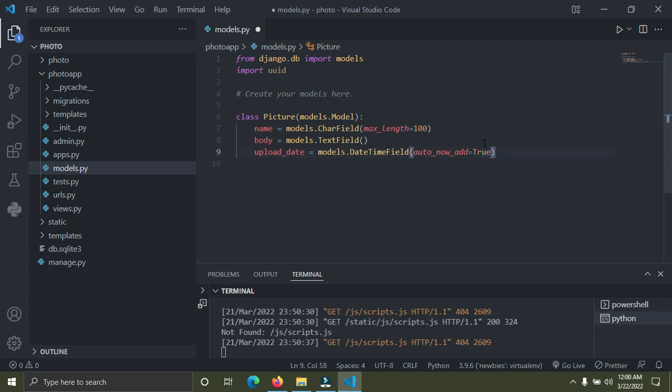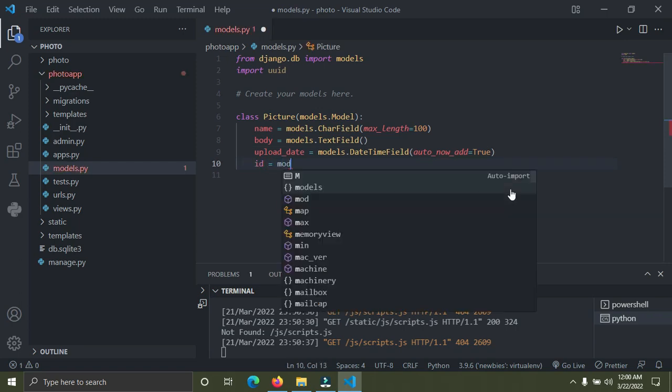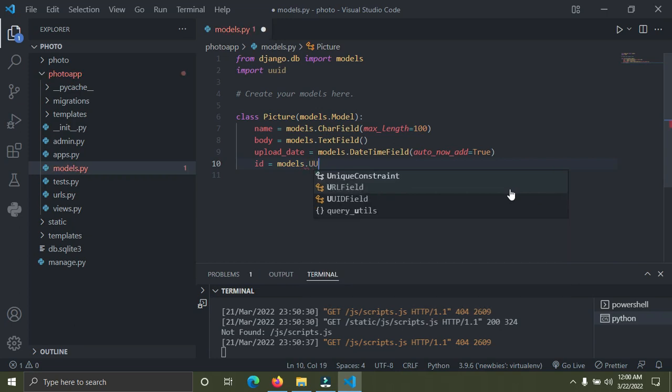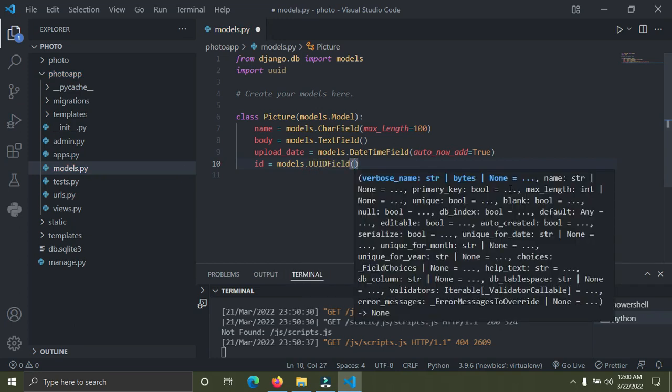We're also going to create an ID. We want to give each of the pictures we're going to save a unique ID. We're going to do this with a UUID field. We're going to say ID should be equal to models.UUIDField. It's going to have a default value of 16 characters. We say default should be equal to uuid.uuid4. We need to import UUID, I've imported it at the top already.